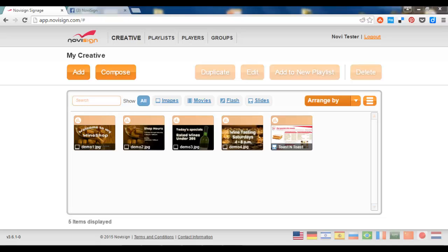Hi, this is Nir from NoviSign. In this short video I'm going to show you how to share your Facebook on a big screen in less than five minutes. Let's go.